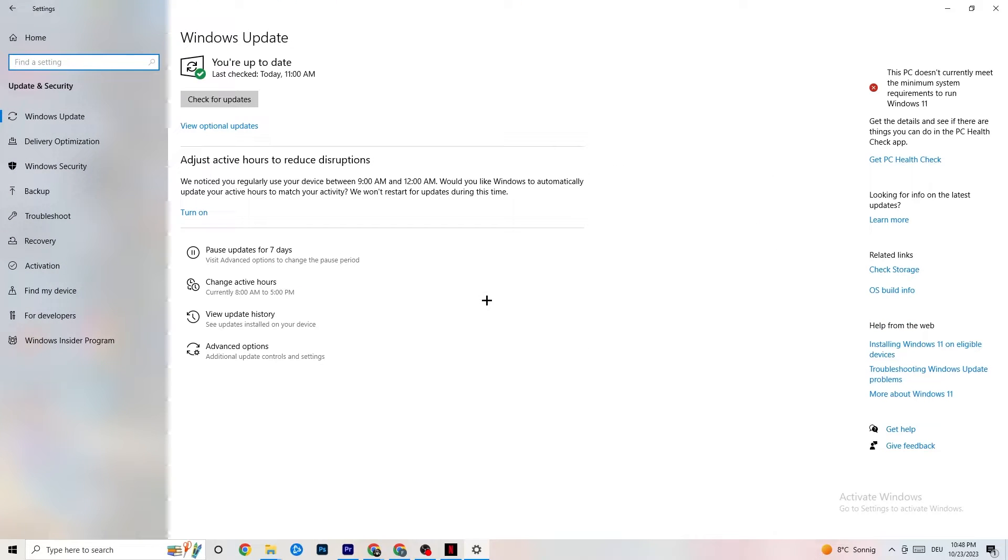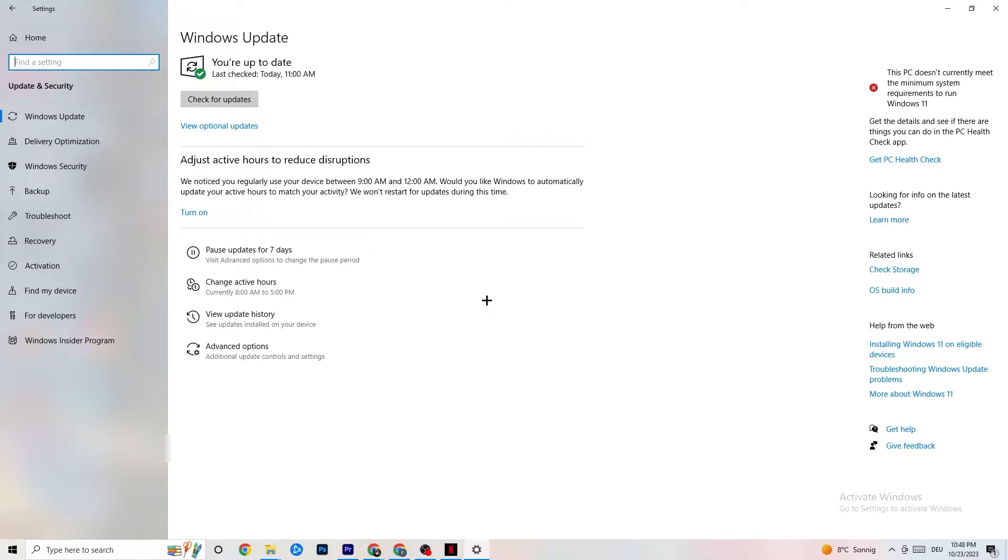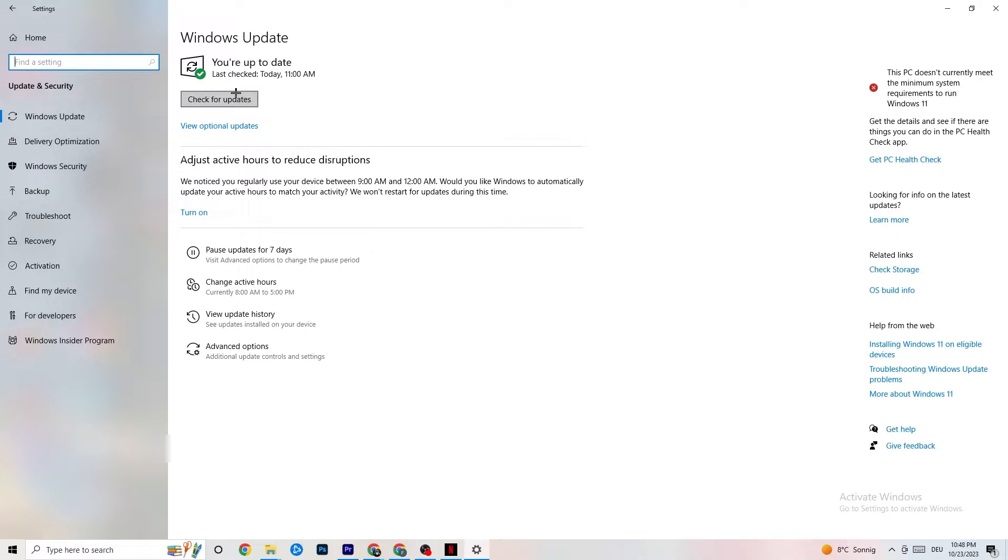It's going to sound a little bit basic guys, but trust me, it will reduce 90% of your problems and just solve 90% of your problems if you would just keep an eye on your updates, on your driver updates.